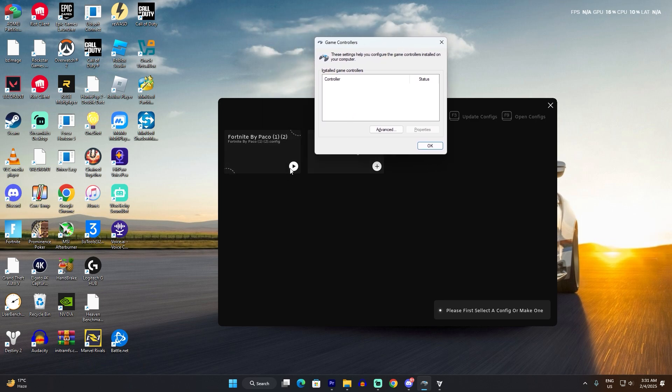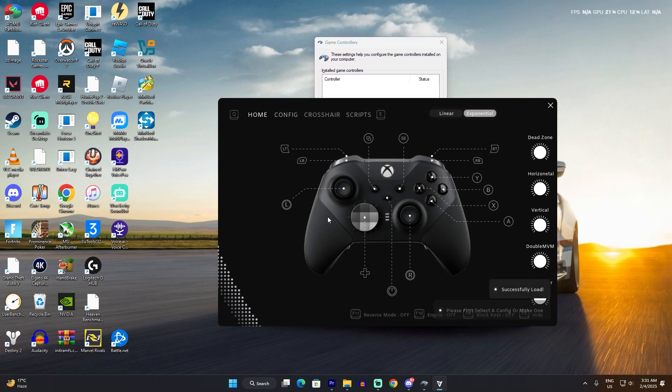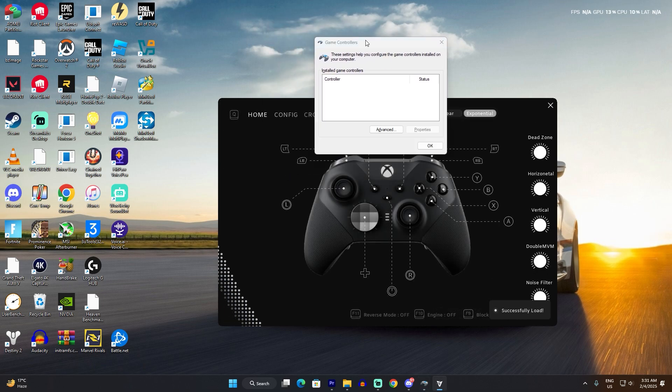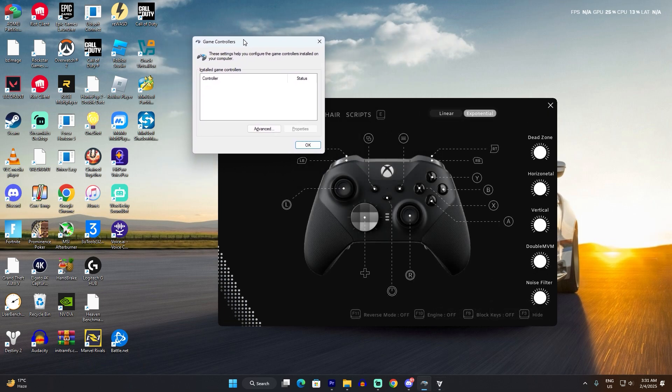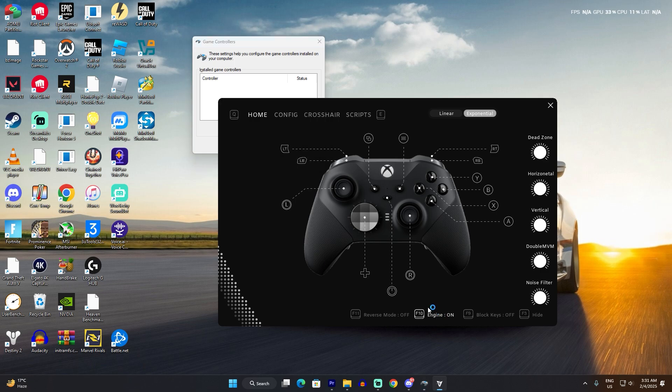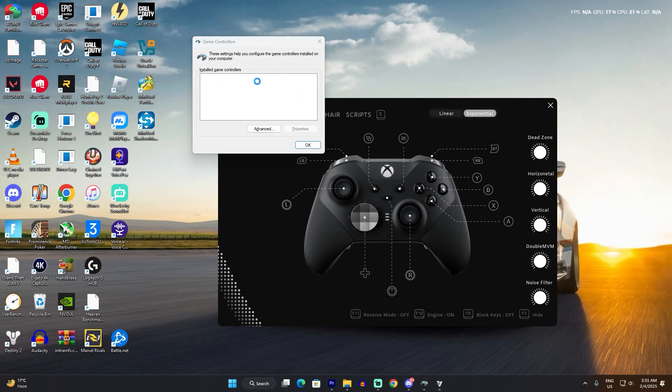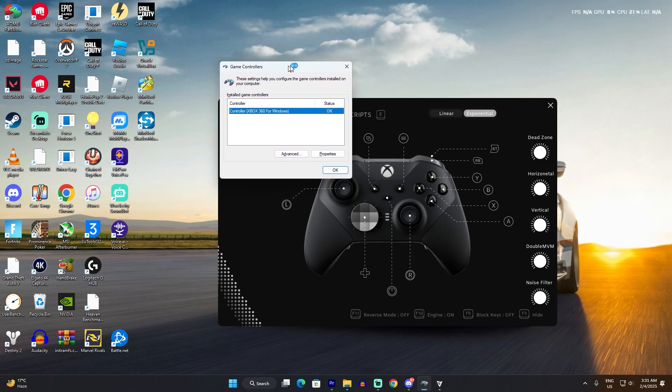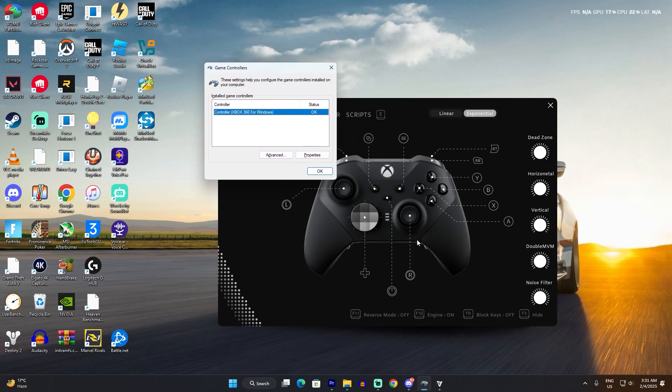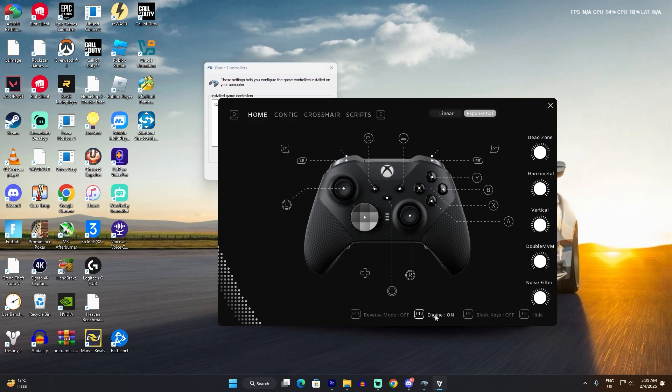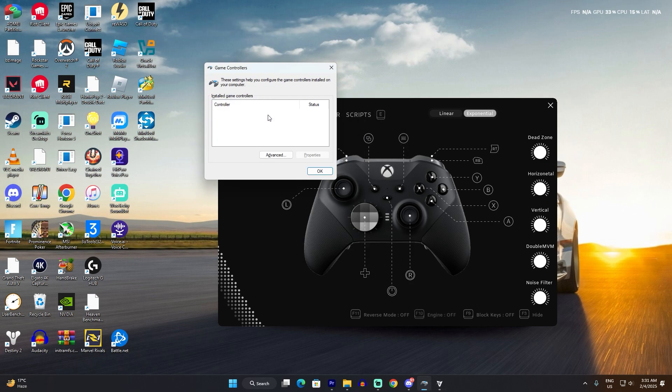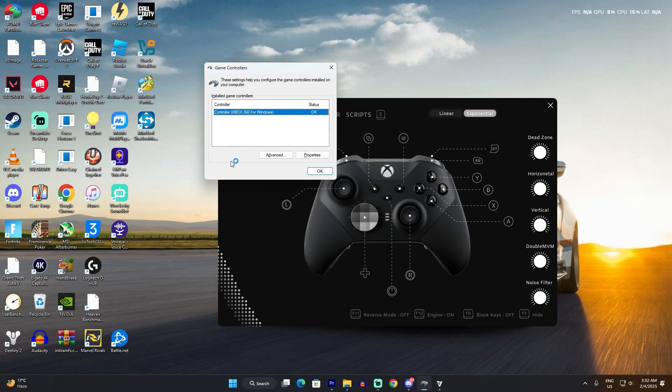I'll just load the Fortnite config file and if I click engine on, you see it's showing that I have a controller connected even though I didn't connect any controller. So my keyboard and mouse is going to work as a controller, but the controls are going to work just as keyboard and mouse.